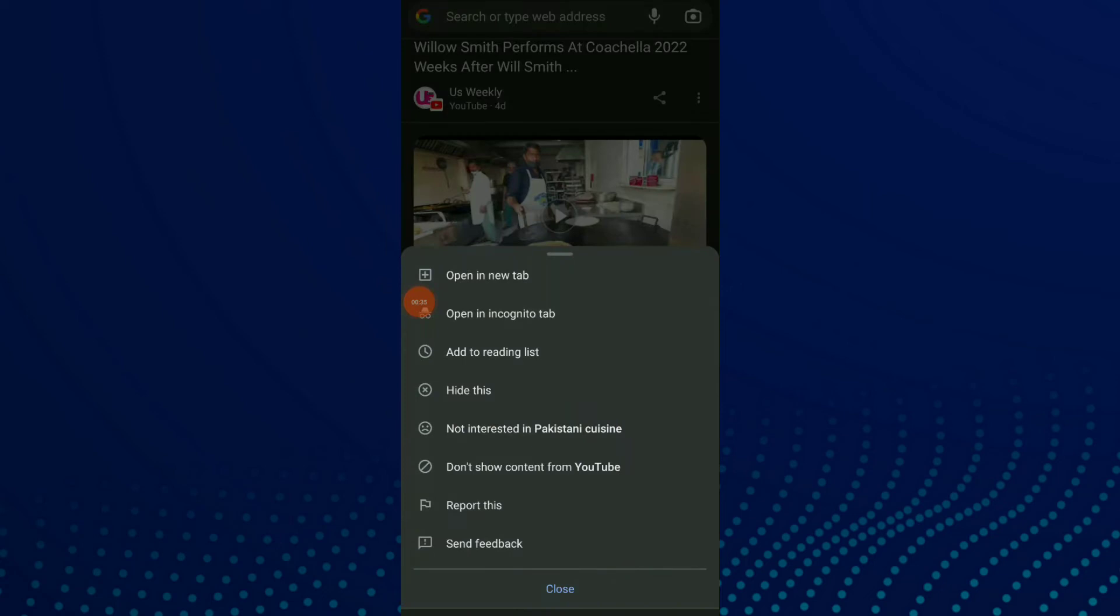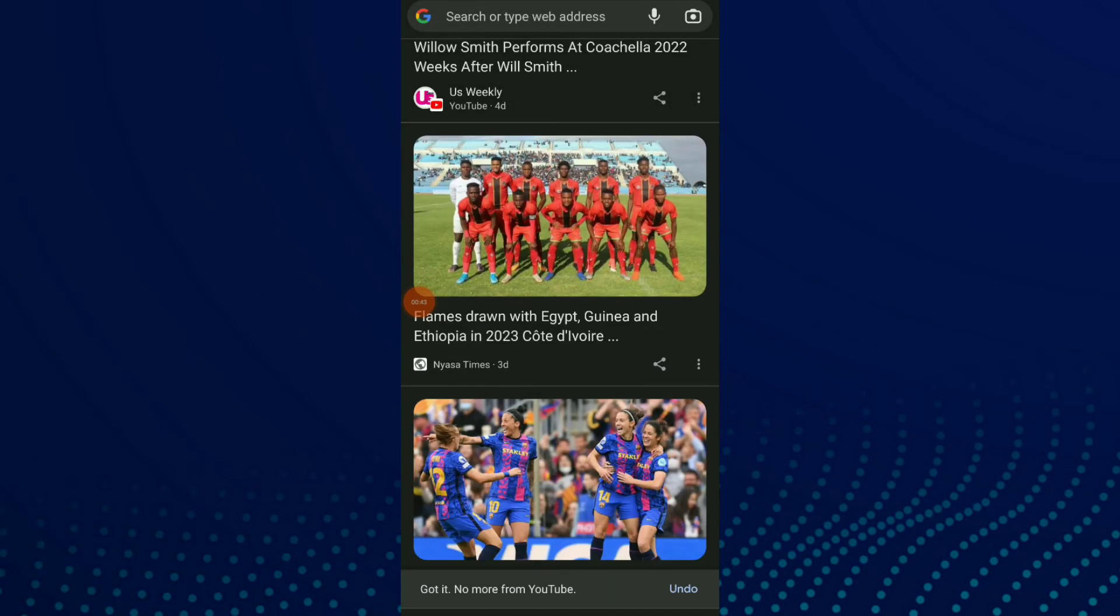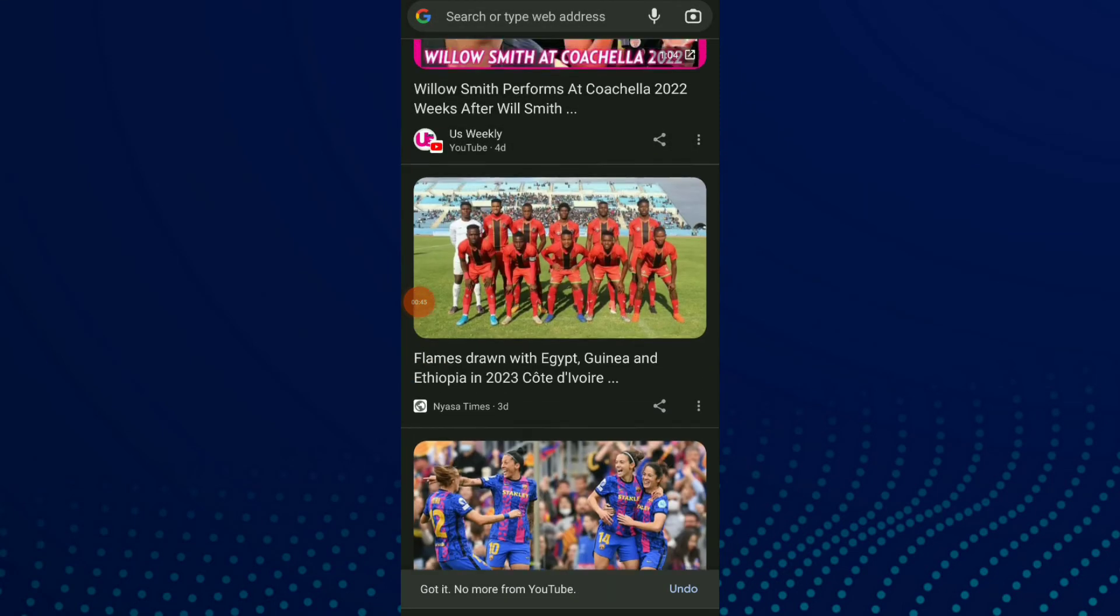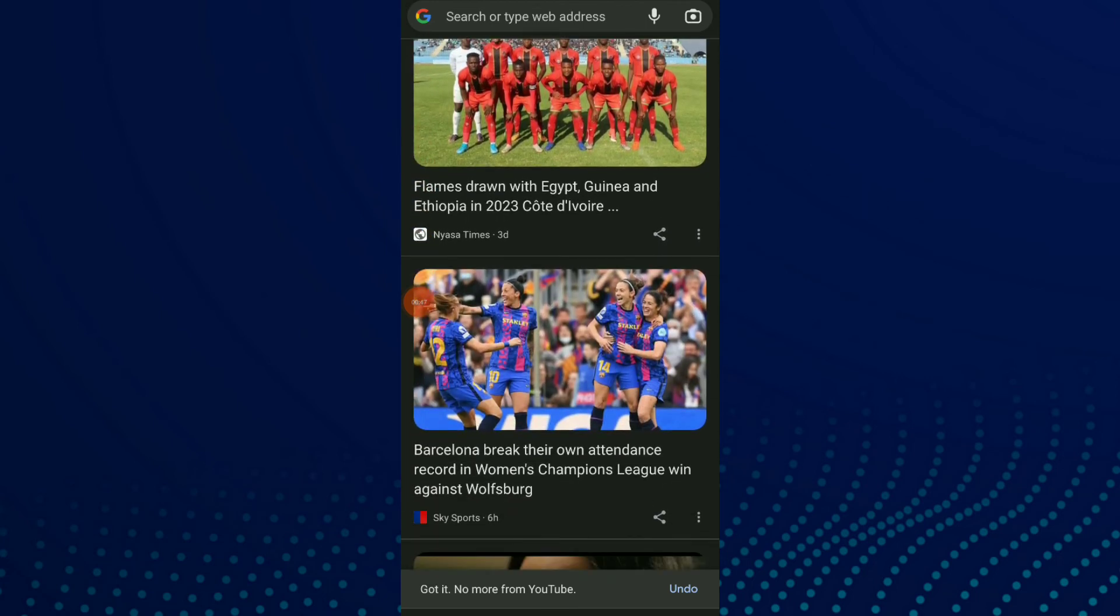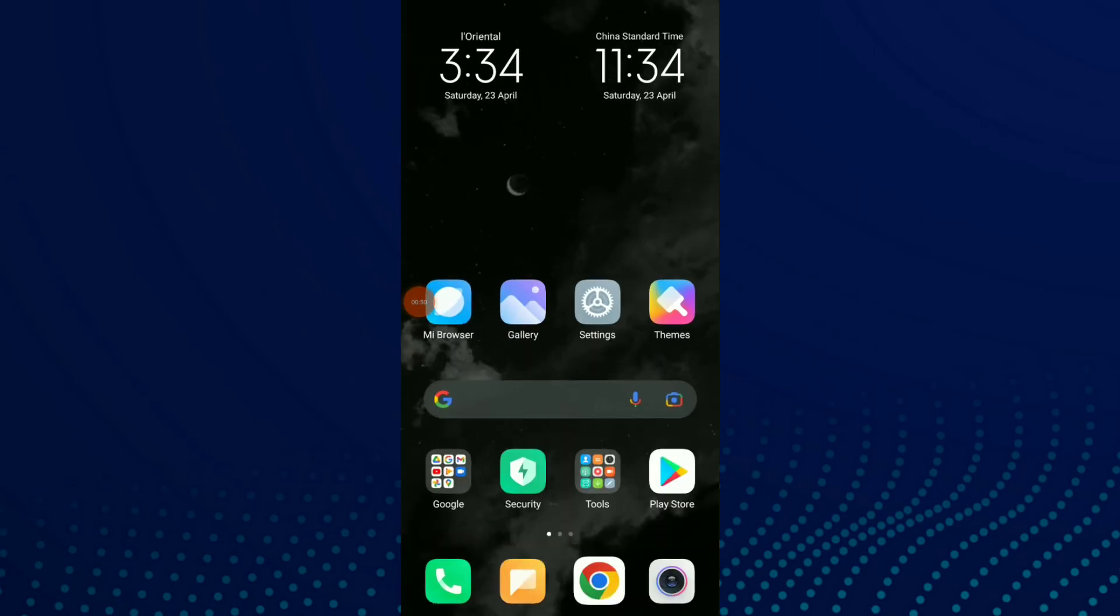Now just click on the third option before the last, which is 'don't show content from' - for example, this is from YouTube. Click on it and as you see, it's already disappeared. And this is how you use 'don't show content from' a specific site.